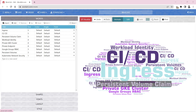Persistent volume and persistent volume claim will be heavily used in most real implementations. These abstract what actual storage component is being used. In GCP you will use either NFS storage or GCE persistent disk. On AWS it becomes something like Elastic Block Store. If you want to hide the underlying storage from developers, persistent volume and persistent volume claim is the good choice.